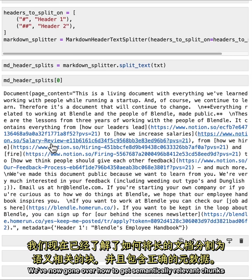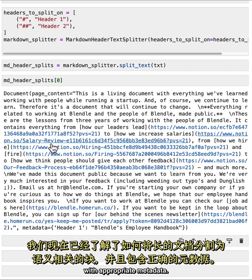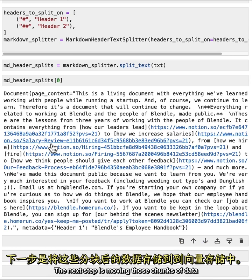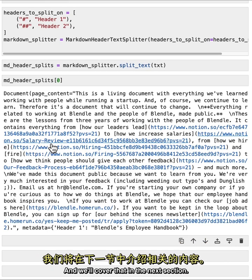We've now gone over how to get semantically relevant chunks with appropriate metadata. The next step is moving those chunks of data into a vector store. And we'll cover that in the next section.